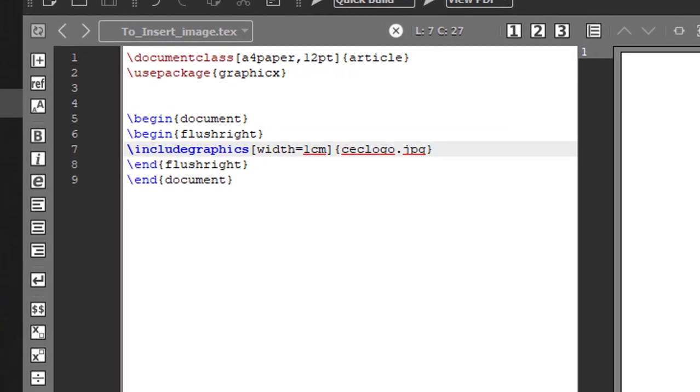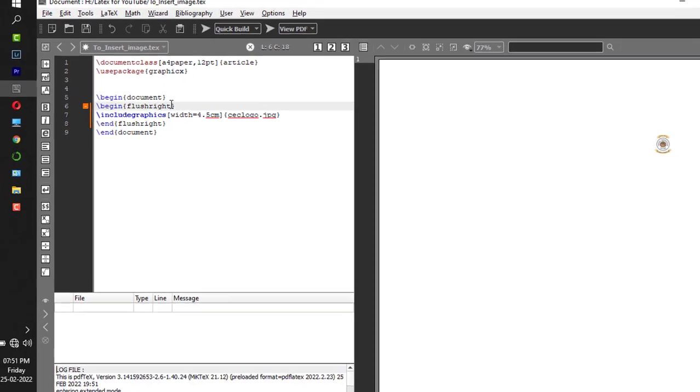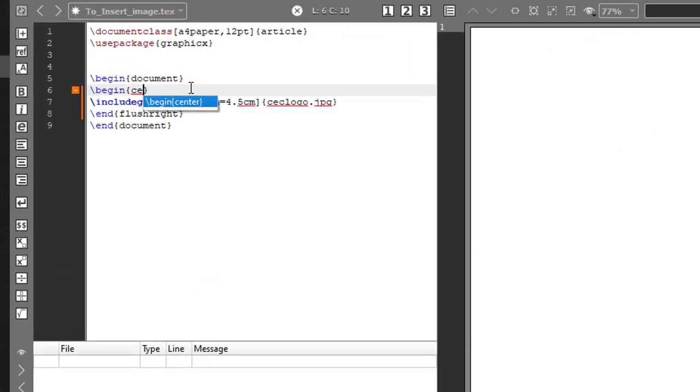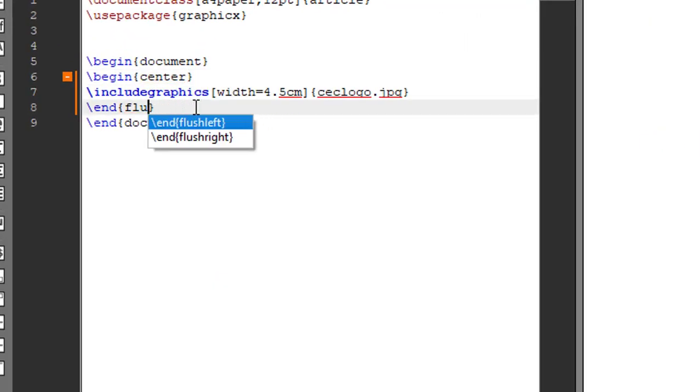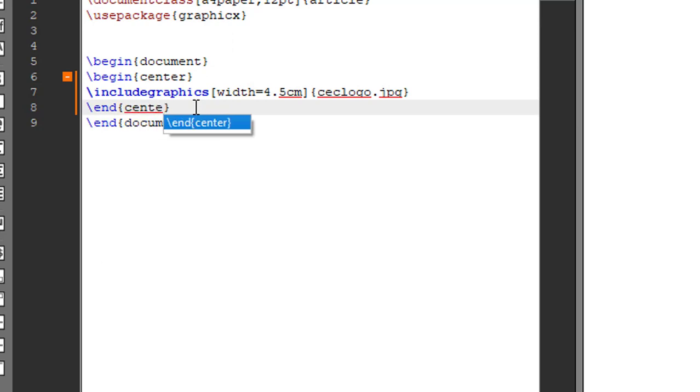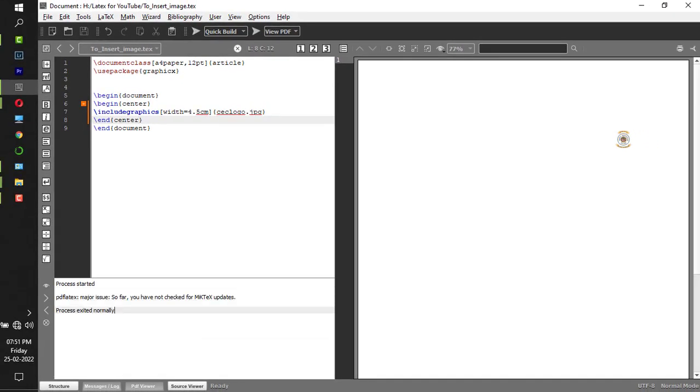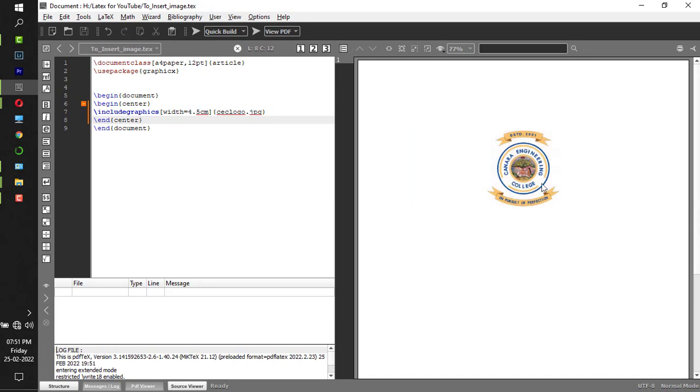If you want to adjust your image with a particular size, then you can use this width command. Now make it 4.5 and instead of flush right I'll make it center. Compile it. So now it is aligned exactly at the center.